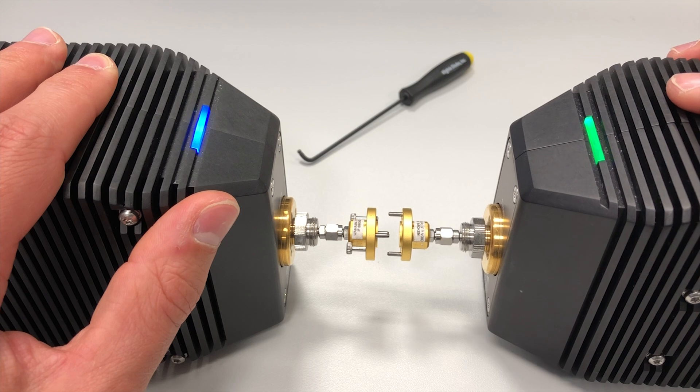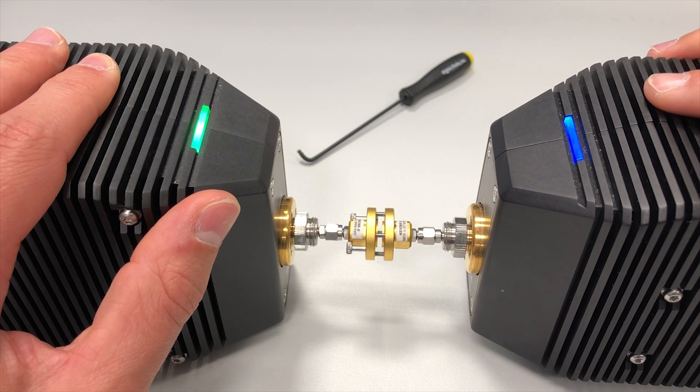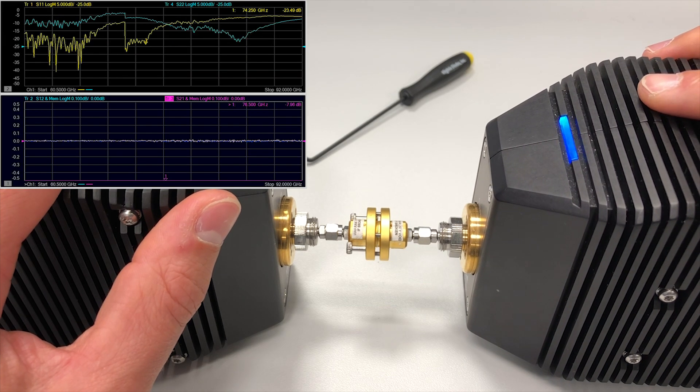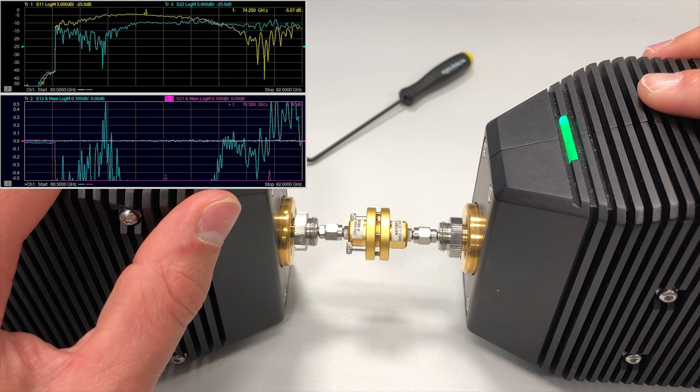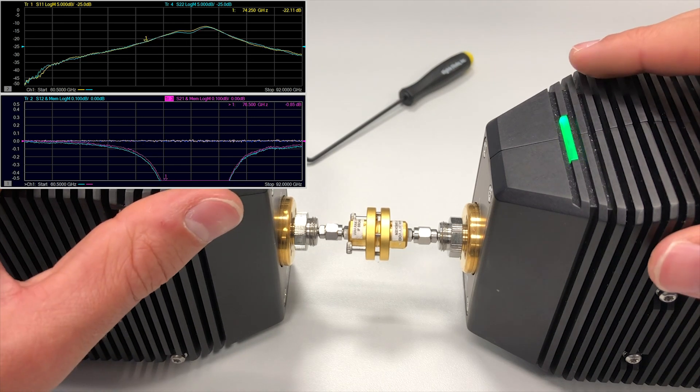When connecting waveguide flanges together, it's usually very hard to achieve a good connection without tightly screwing or pressing the flanges together.